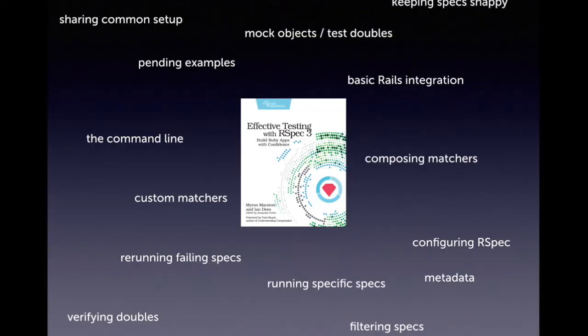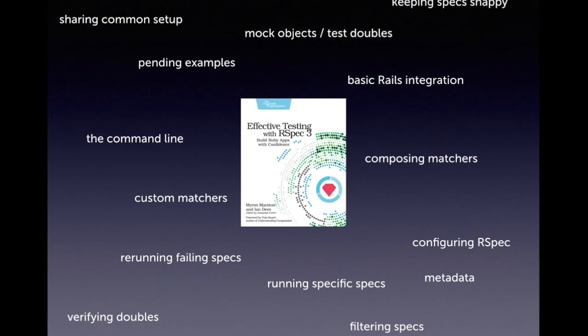The rest of the book is a series of deep dives into different aspects of RSpec, each one centered on how you can level up your automated testing skills. For instance, you'll see how to use RSpec's powerful command line, how to combine matchers into better and clearer expectations, and how to rerun only your failing tests.